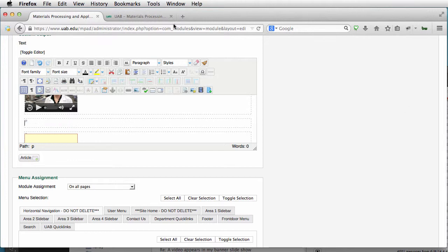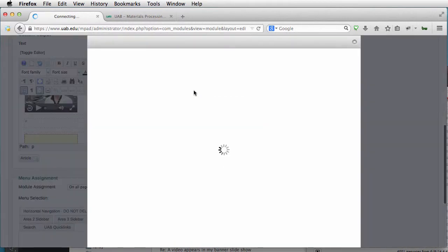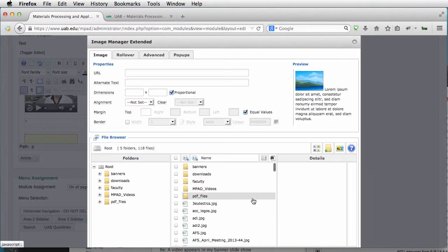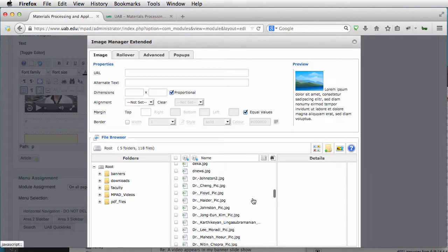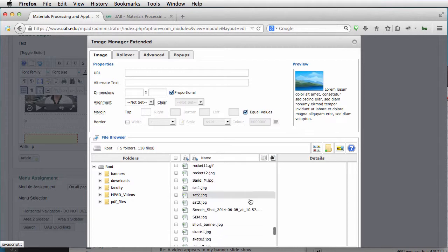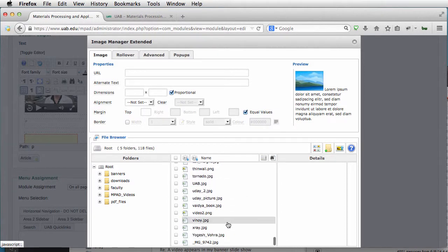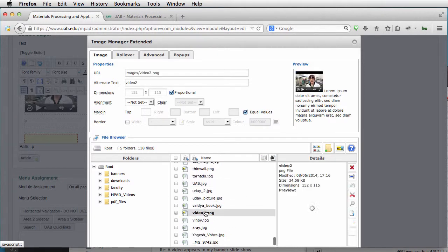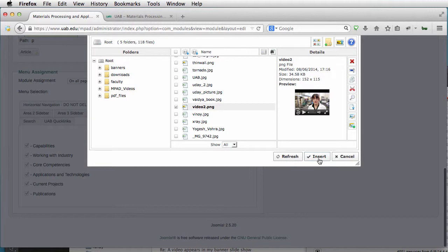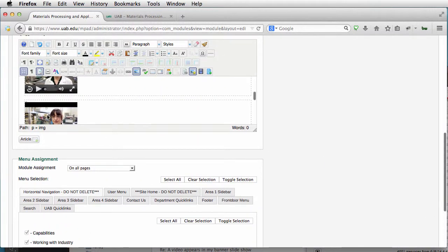What we're going to do first is add the picture. This picture was called Video 2. So I'm just going to scroll way down here to Video 2, and we're going to insert that. So there's our little thumbnail.